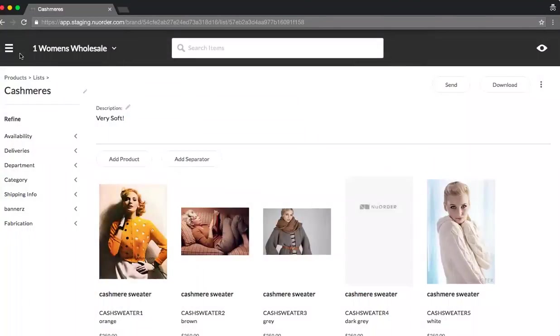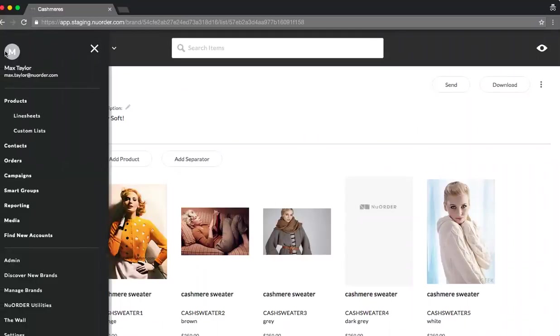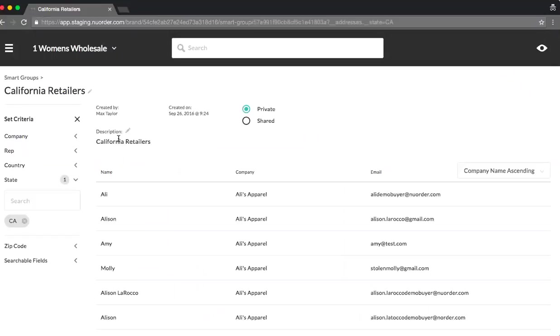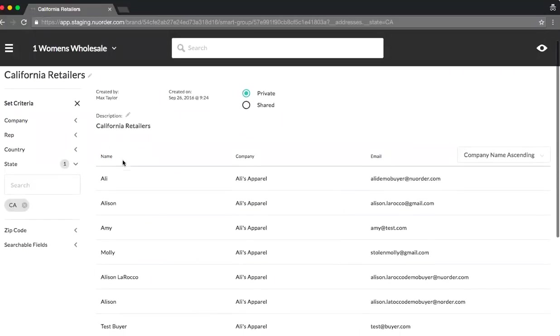First, I want to show you guys smart groups. So here I'll go to my navigation tab. You'll notice the smart groups is now a feature. What I created, which you saw earlier, was California retailers. The way I use this was to refine basically all of my buyers based out of California.